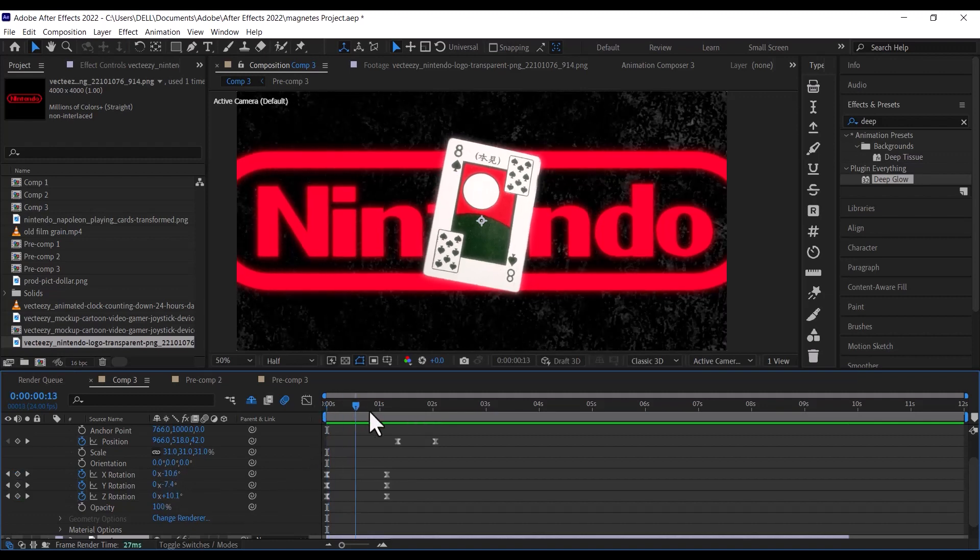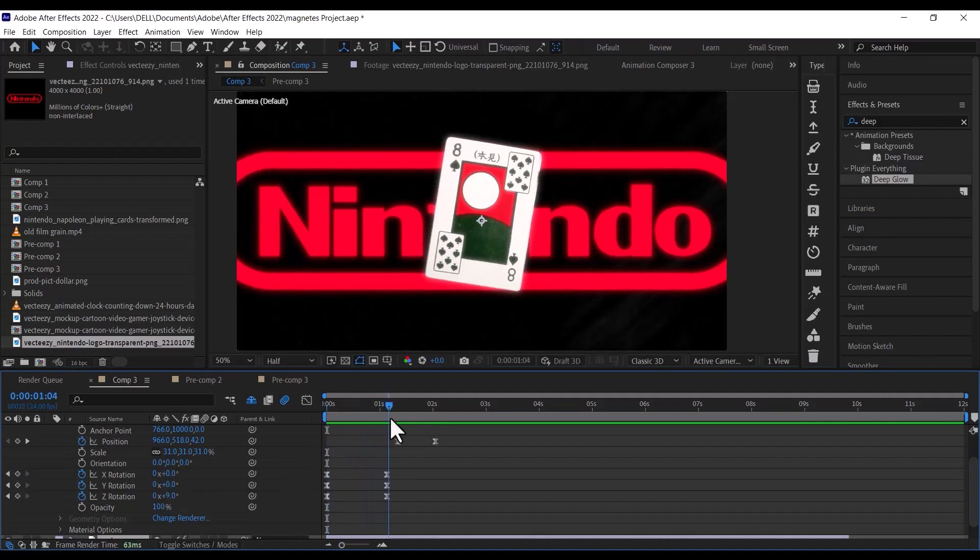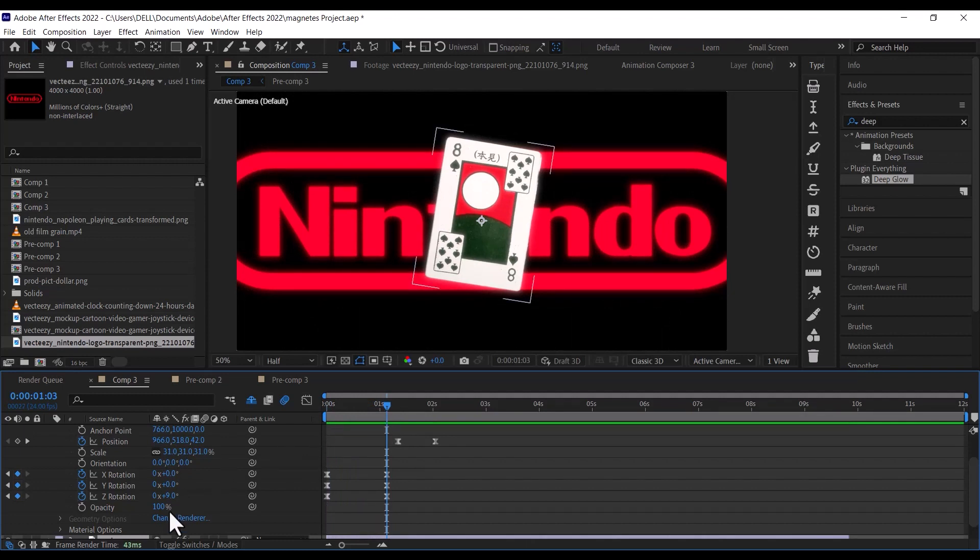Then move 1 second and make the X rotation 0, the Y rotation 0, and the Z rotation to 9.